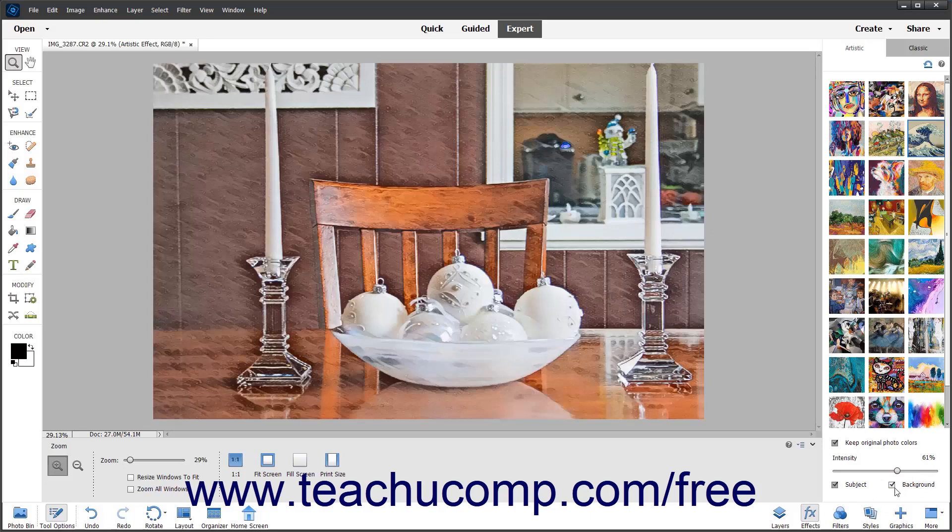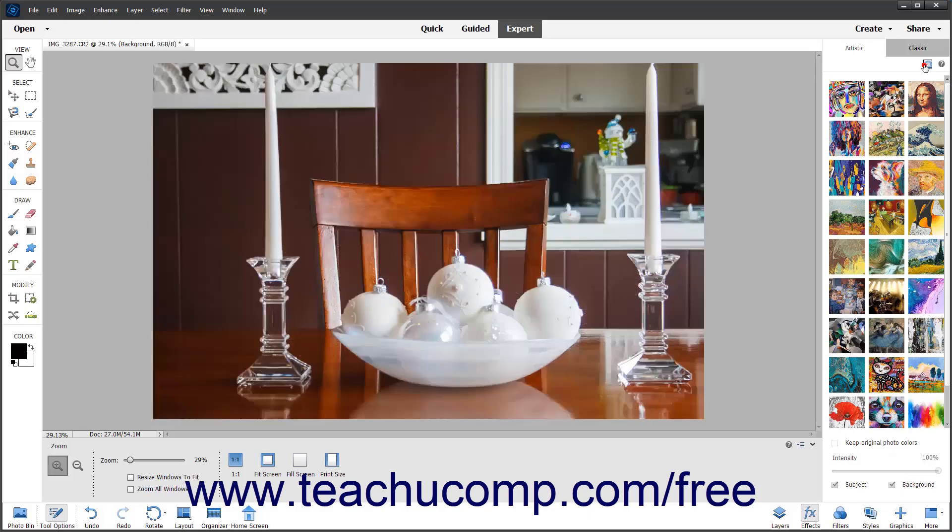To reset the photo and remove the effects, click the Reset button in the upper right corner of the Artistic tab.